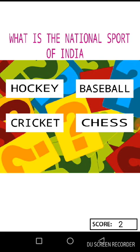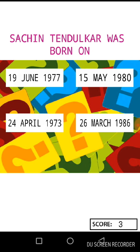Now the fourth question: what is the national sport of India? It's pretty easy for those living in India, but sometimes students confuse cricket and hockey because cricket is more played in India than hockey. Many students choose cricket, but the right answer is hockey. I will go for hockey. Yes, this is the right answer.